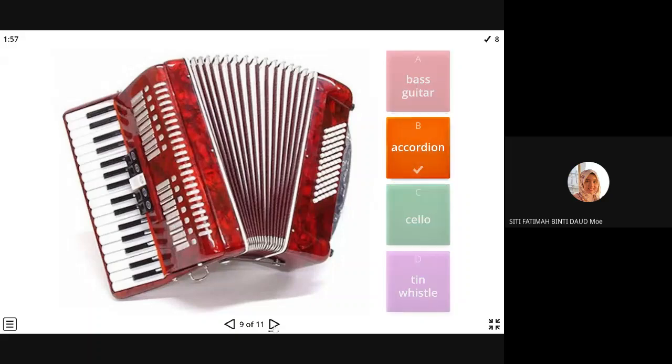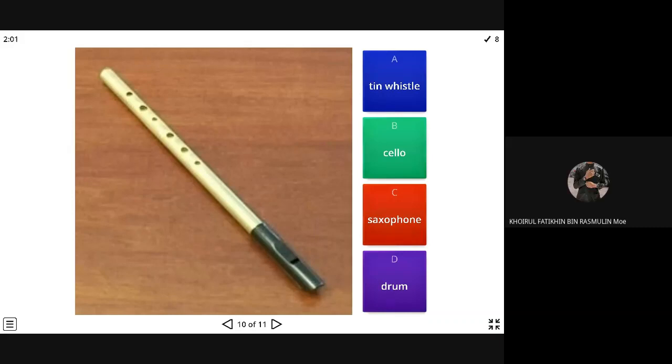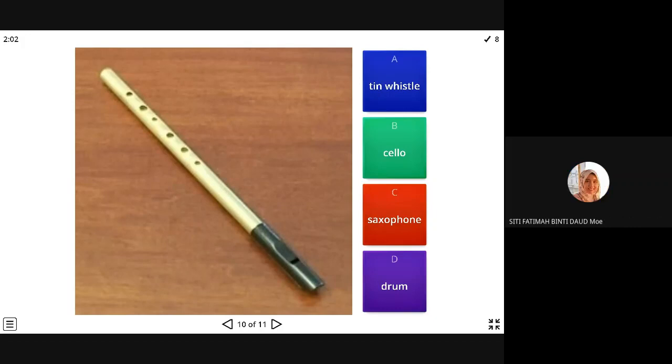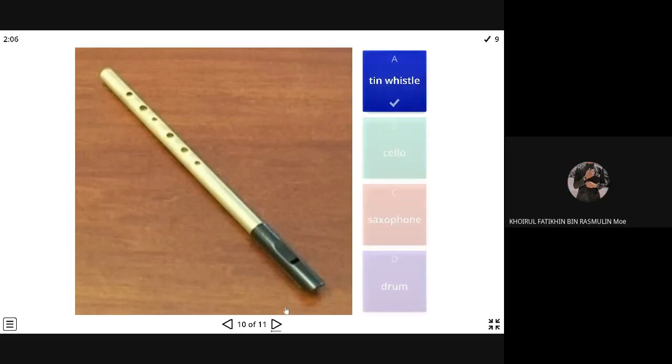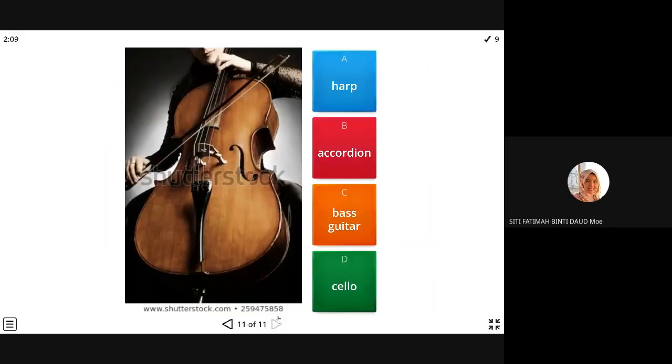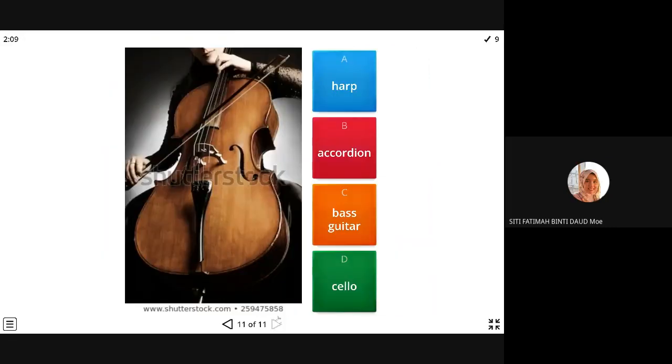All right. This one. This is like the flute just found. Yeah. It's not. It is something like flute. It's a tin whistle.